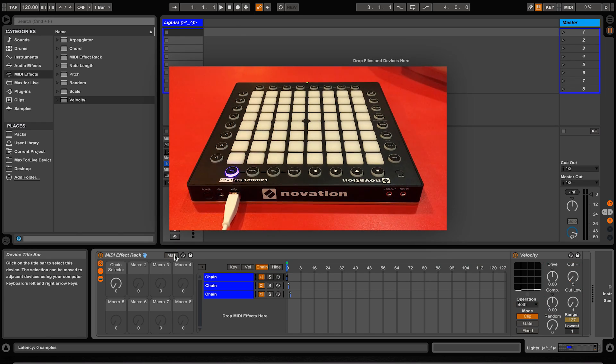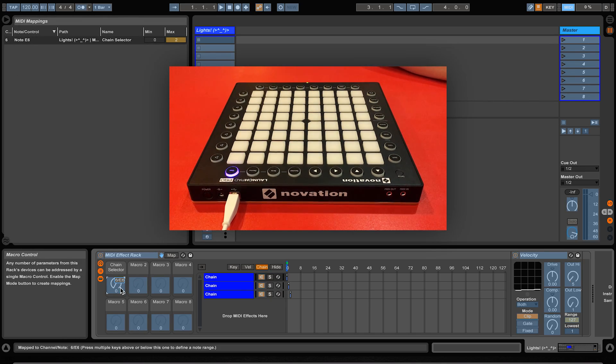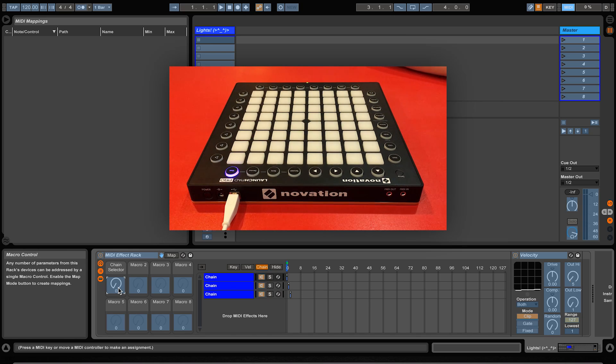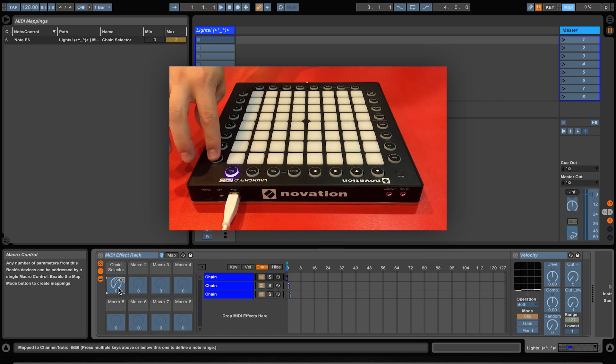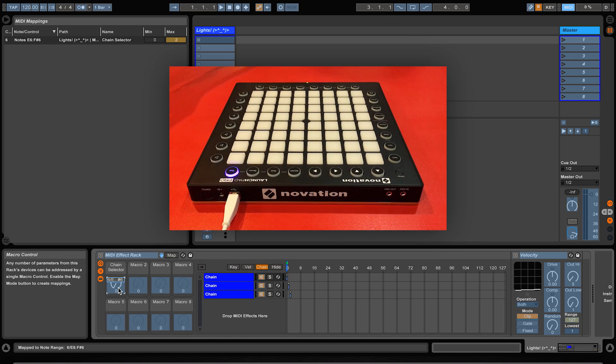Good thing there is another way to map to multiple buttons. We can just delete the previous MIDI mapping here by selecting it and pressing the delete button. Now if we press and hold this button here and then press this button down here, this has created another type of MIDI mapping.